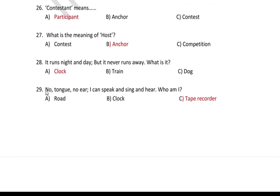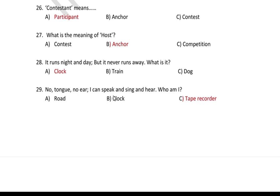Question 29 riddle: No tongue, no ear — yet I can speak and sing and hear. Who am I? The answer is a tape recorder. We will start with it and record it.